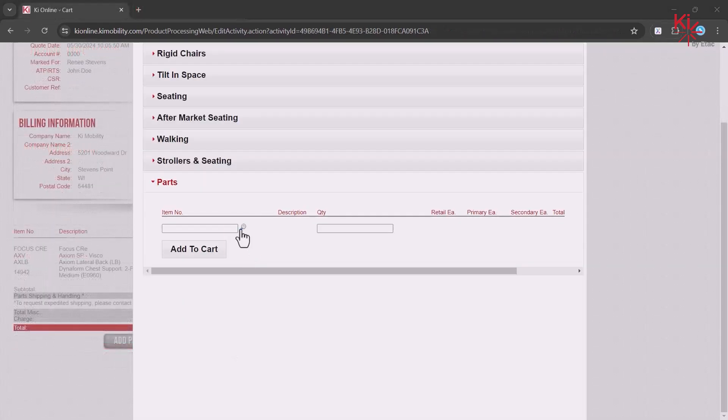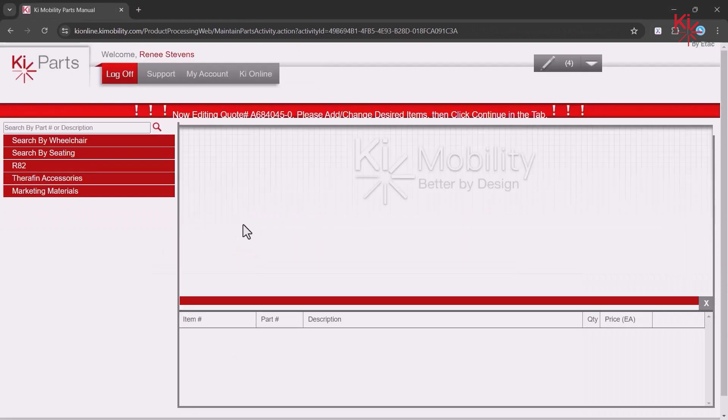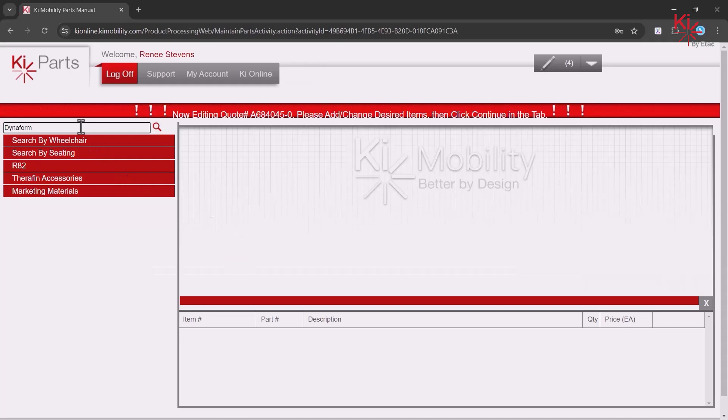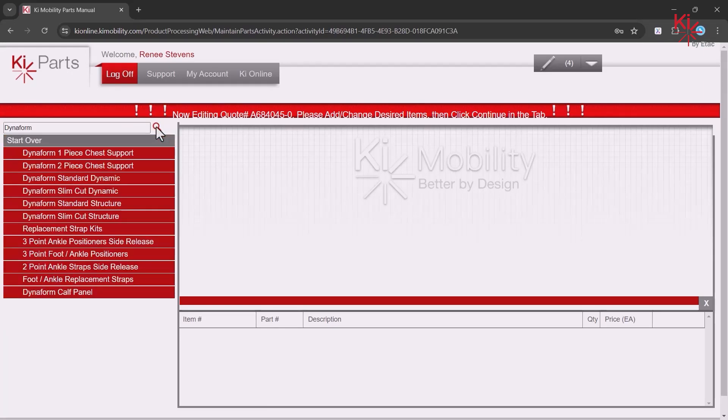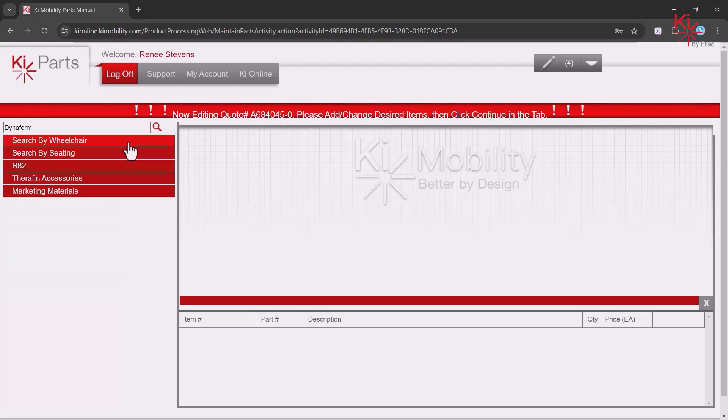To search for a part, click on the magnifying glass. The search function in Key Parts is a CONTAINS search. All words typed in the field will be searched for in the Parts Manual pages. You can also search your item using the tree.